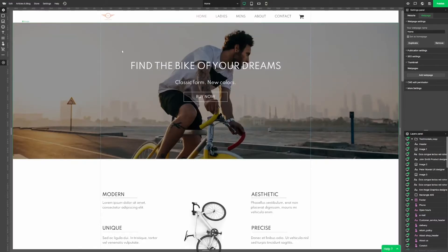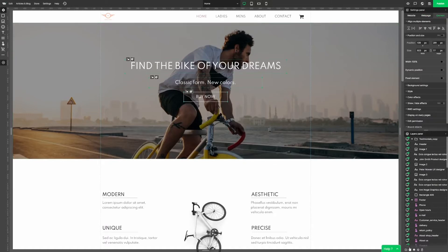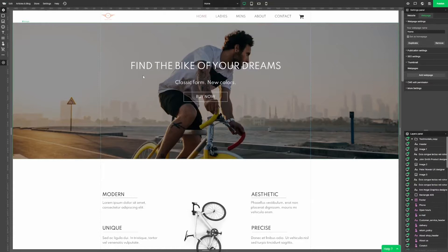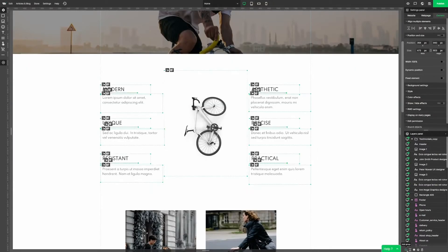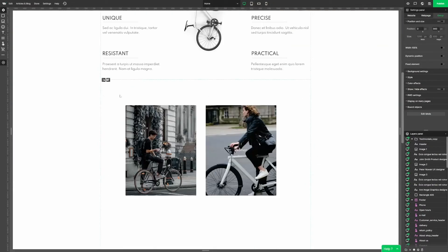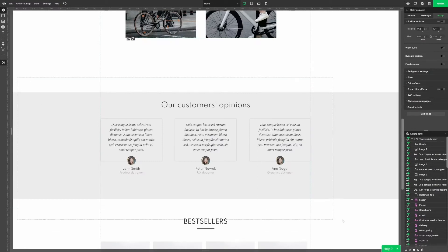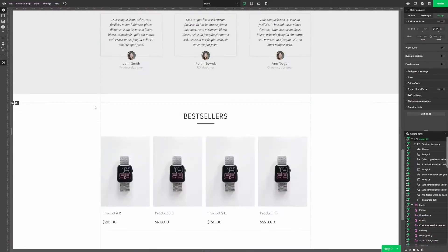So let's fix that! We should start by grouping elements and by that sectioning the website. It's going to make our life so much easier, trust me. Let's select those elements and in the layers panel group them by clicking this button. Great! And now let's repeat that for other elements. Every group of elements that we've just created is displayed as a folder in the layers panel.